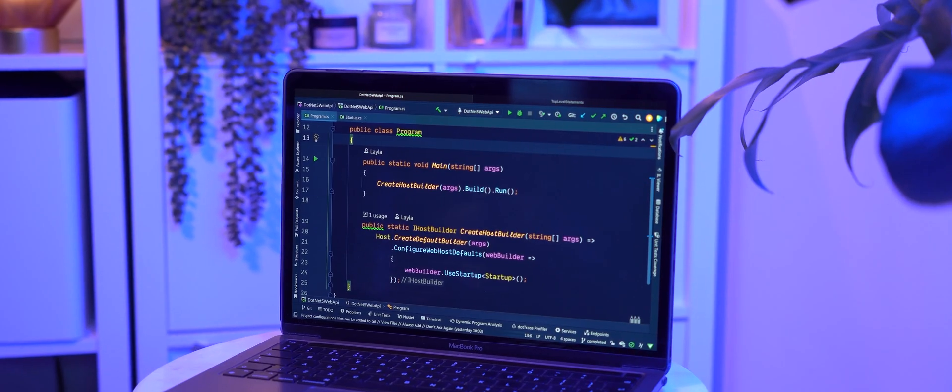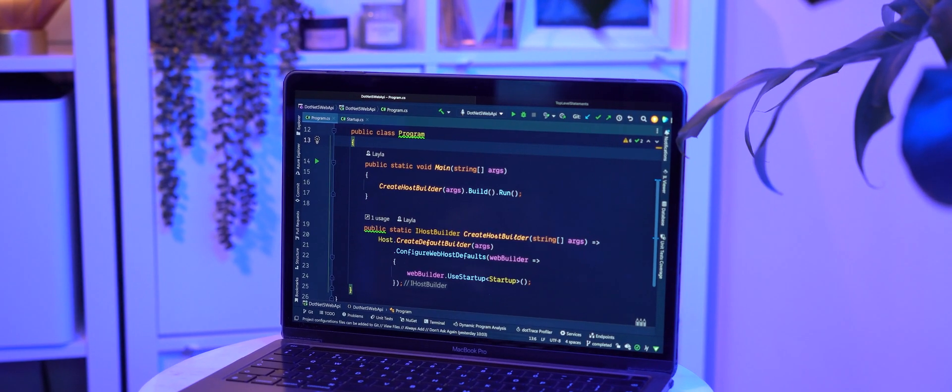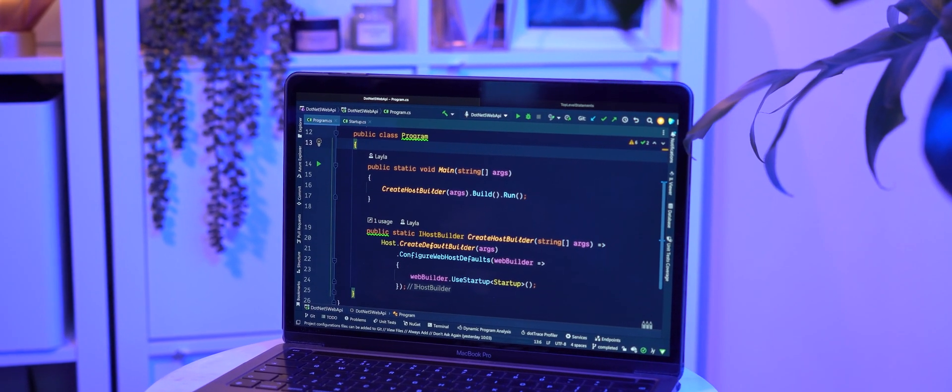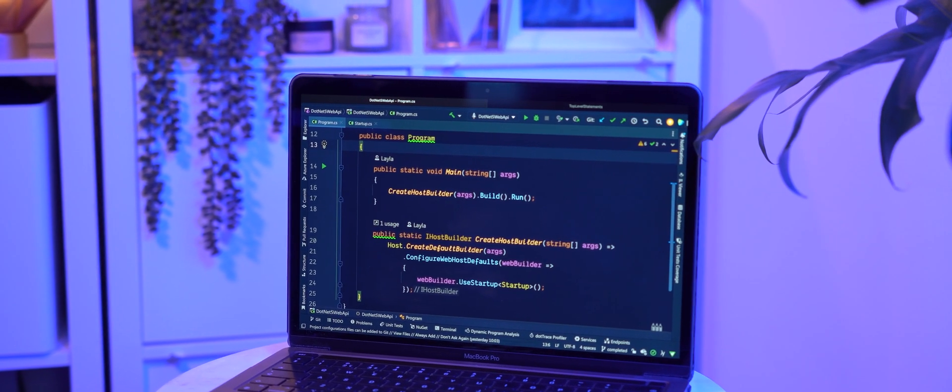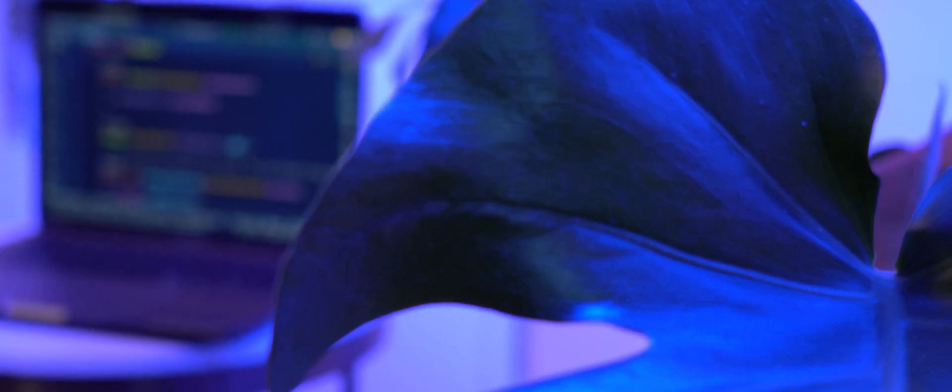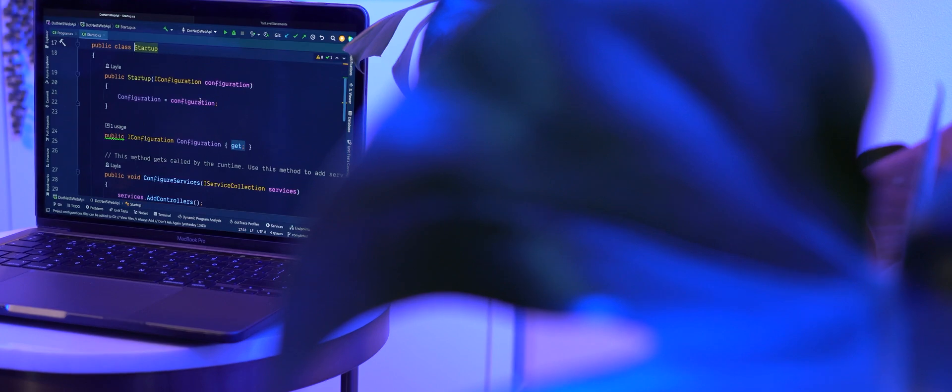In older versions of .NET we had a program file and within that a program class and a main method. This was the entry point to our application and it would often be accompanied by a startup file where both dependencies and middleware could be registered. I really liked this setup. I liked the way everything was organized with clear separation.